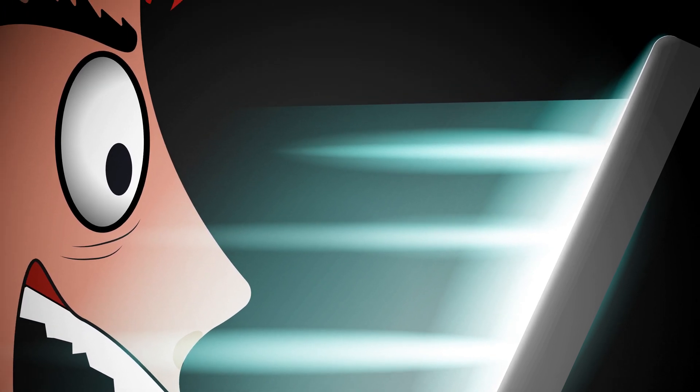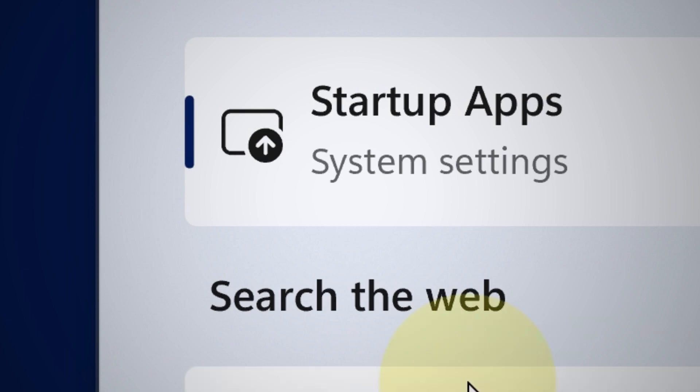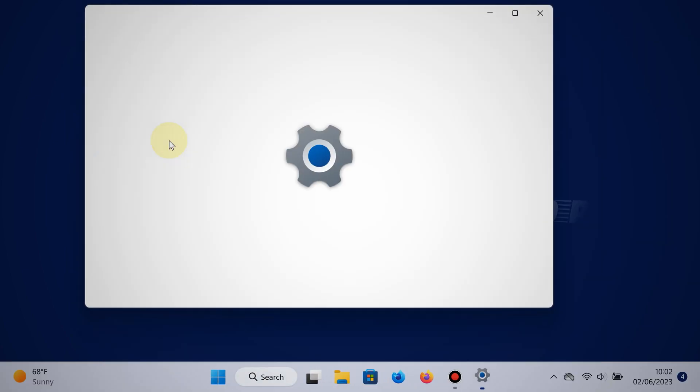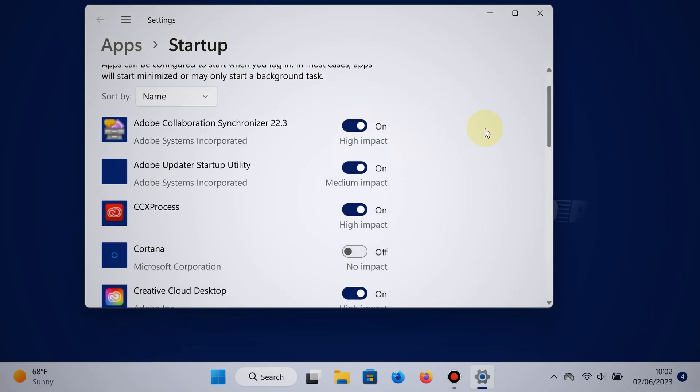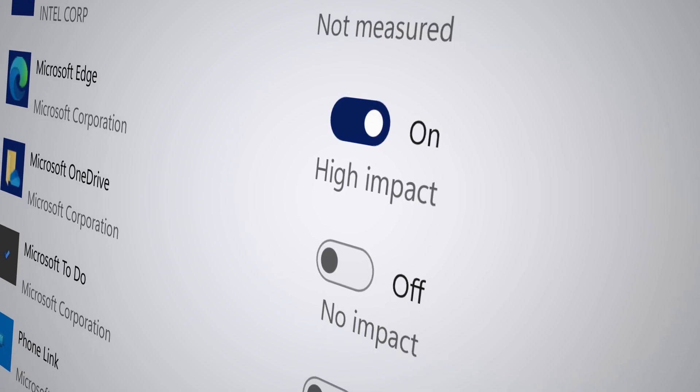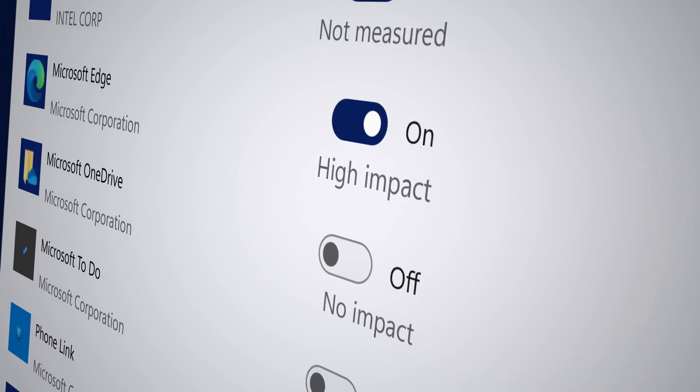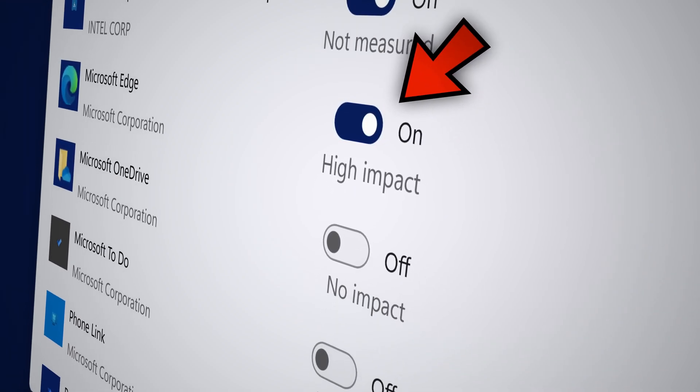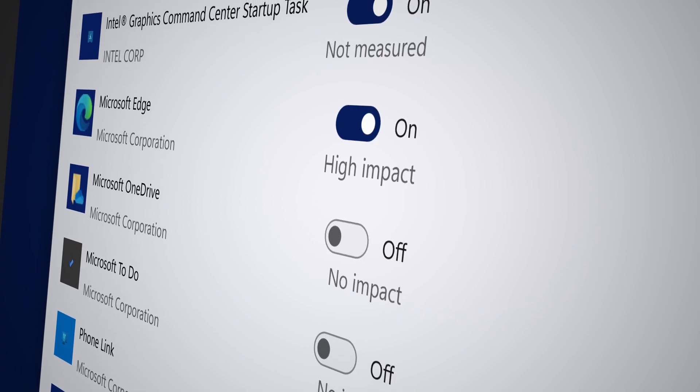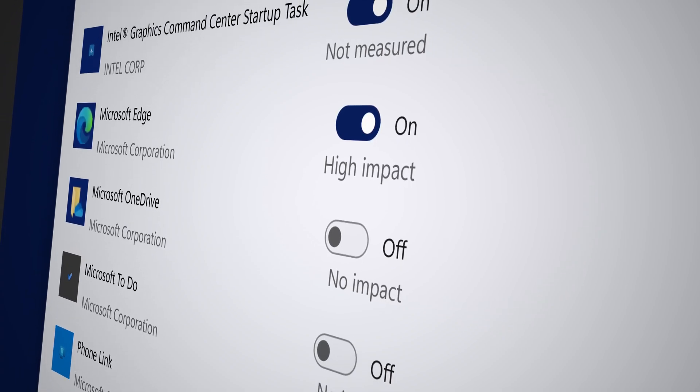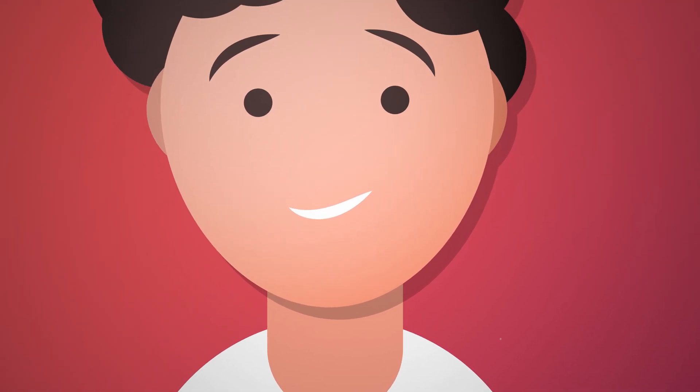Click the search button, type startup apps, and then choose that from the results. Now focus on high impact startup apps, because those are the ones that slow up your PC the most upon startup.